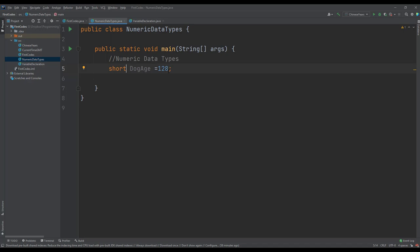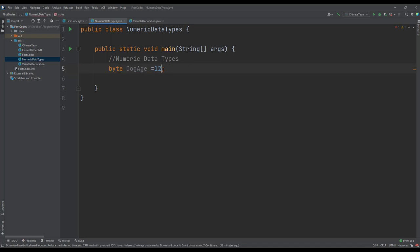However, if we use the short for the age of our dog, it means we are allocating a larger storage space which we would never be able to fully utilize in our application. So let me change this back to the byte and reduce the age to 4. Assuming we are designing a Java application which will compute or store the ages of living human beings.